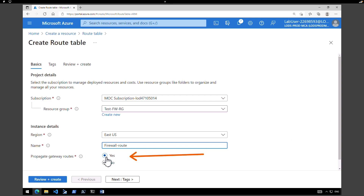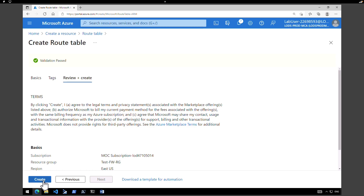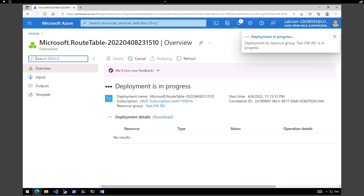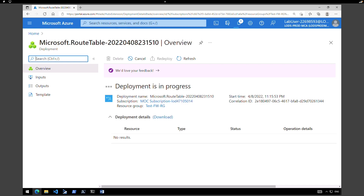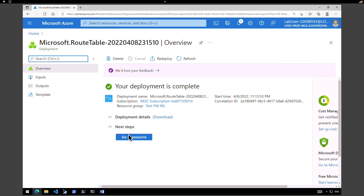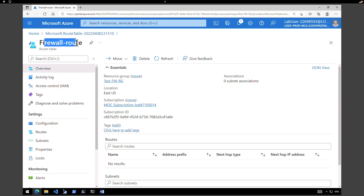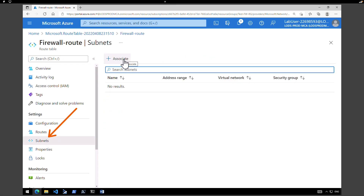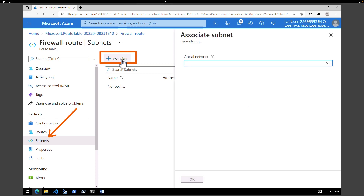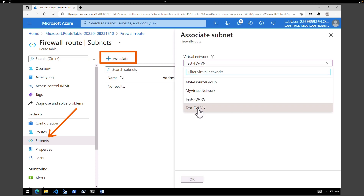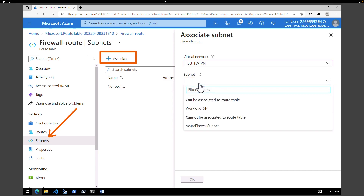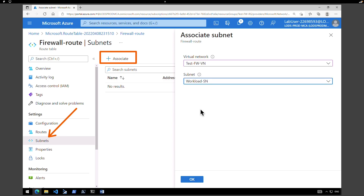After the deployment of the route table, we are going to create the actual route inside it. Click go to resource. This is the firewall route we just created. Under settings, click on subnets. We don't have any subnets associated, so click on associate. Select the test firewall network, then within the subnet select the workload subnet, and click OK.